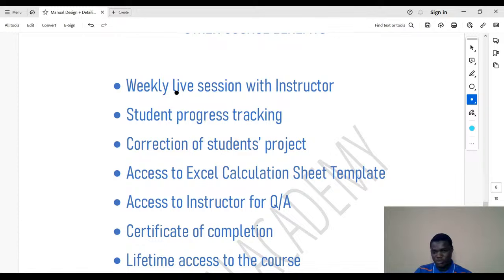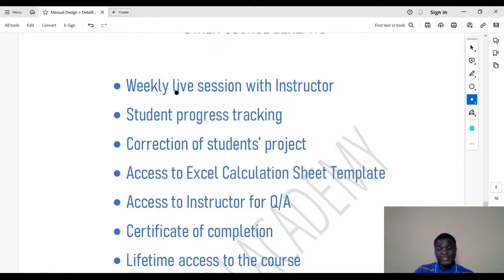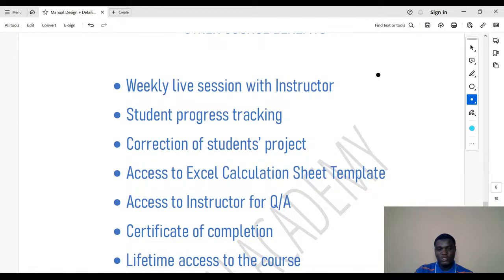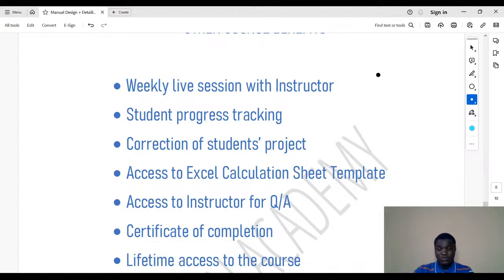We created a course on structural design and detailing using software about two months ago and attached a weekly live session with instructors. We saw improvement in student response rates — from about 10% completion before, we now have about 40%. That's why every course we create now will have a weekly live session. With it, you get a recap of what you've learned and can ask questions about anything unclear.